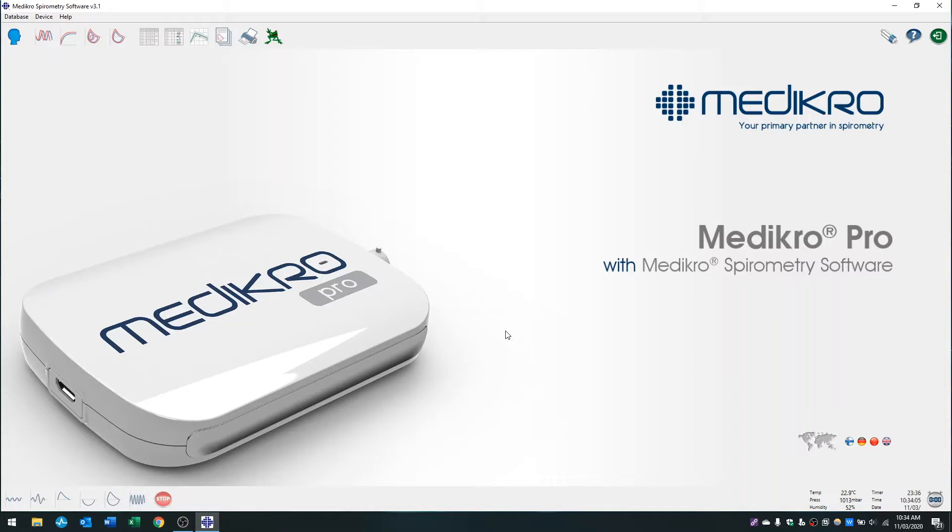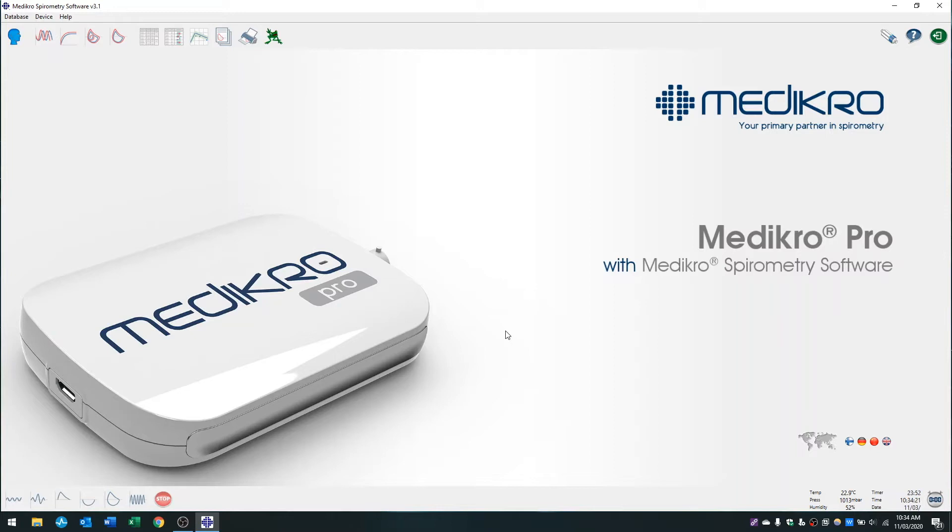As you can see, my software is already open. I've already got my spirometer with everything put together and the mouthpiece inserted nice and tight into the calibration syringe. This is very important to ensure there's no leak.